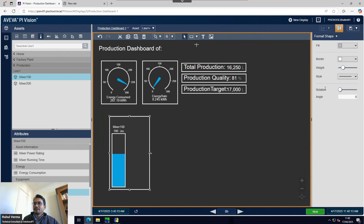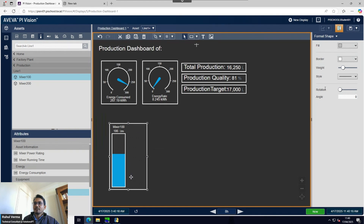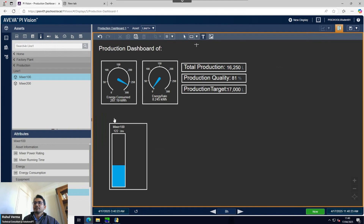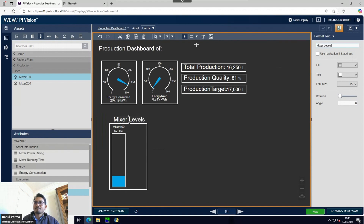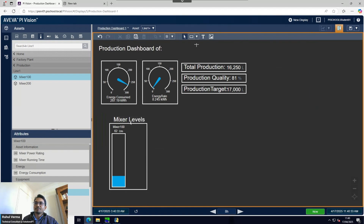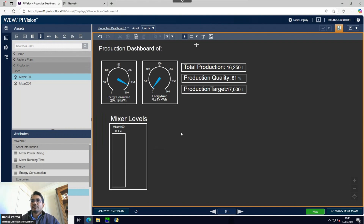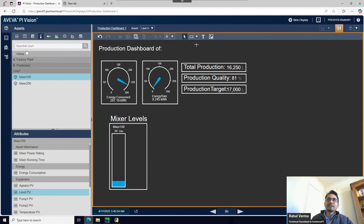I'll size it so it can also fit Mixer 200. I'll add a text label here that says "Mixer Levels". You can expand elements by dragging directly - you don't have to go into the format panel to change the value. Let's save it. Next I'm going to use the trend visualization.